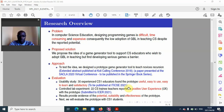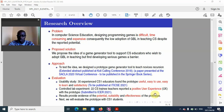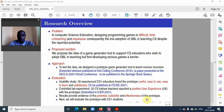Additionally, we conducted a controlled lab experiment with 22 computer science teachers who reported a positive user experience with the prototype. The results provided so far give evidence for the potential, suitability, and effectiveness of the prototype.